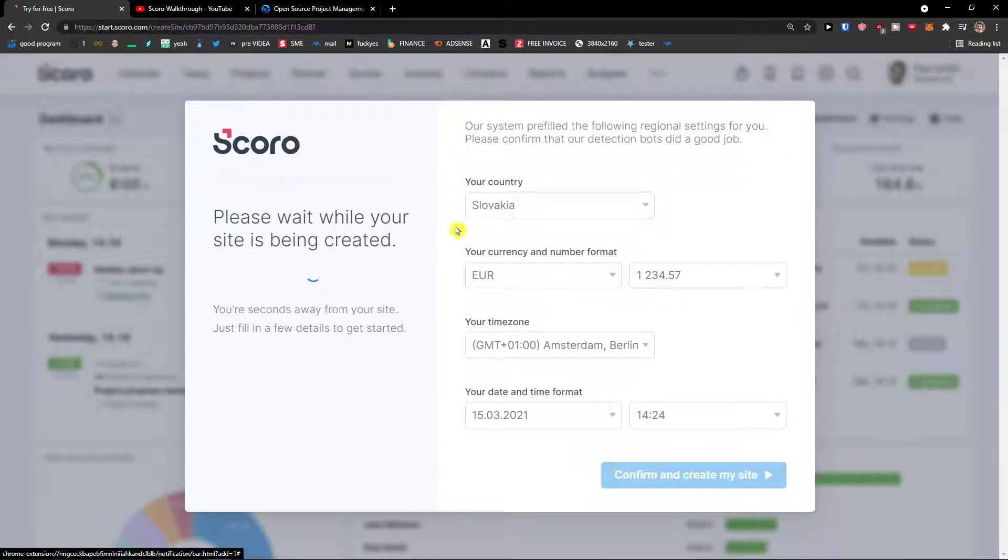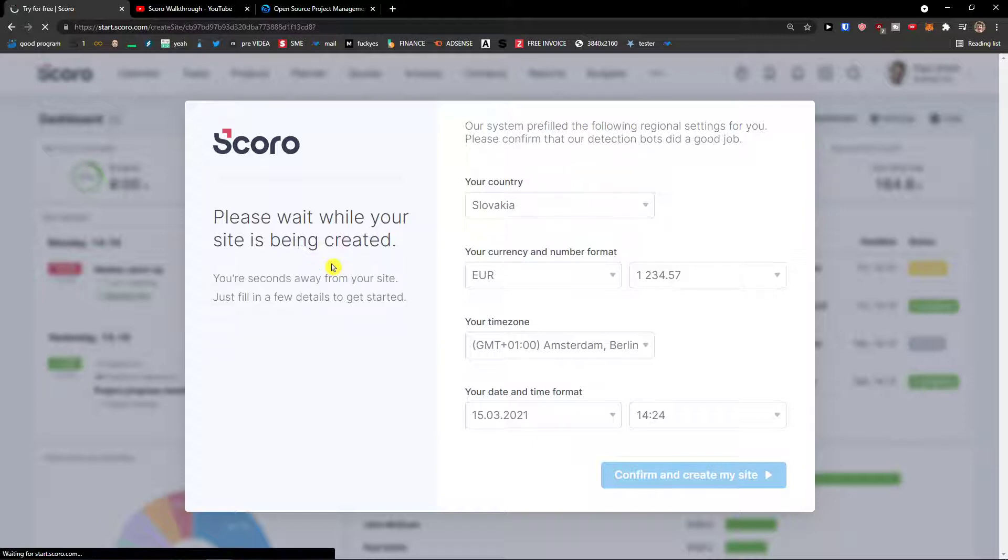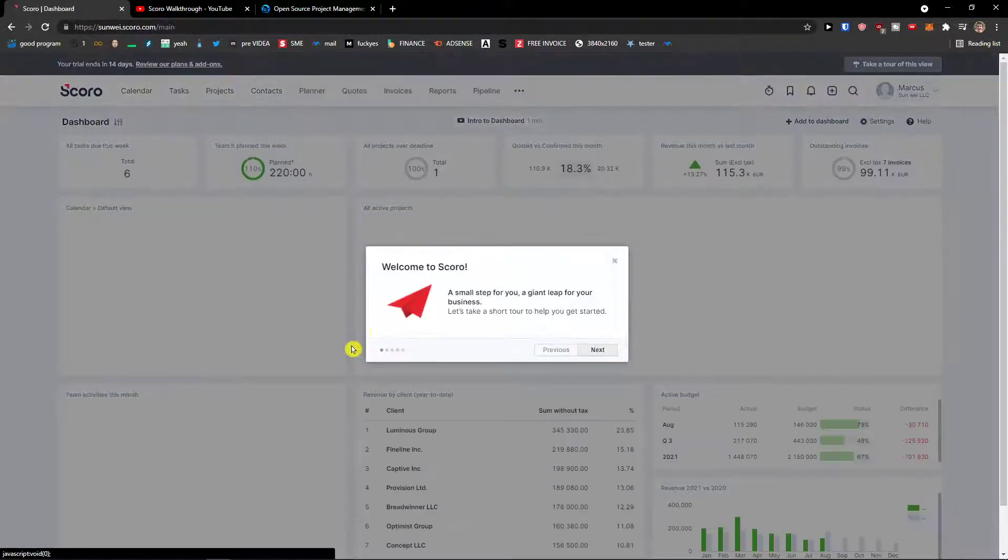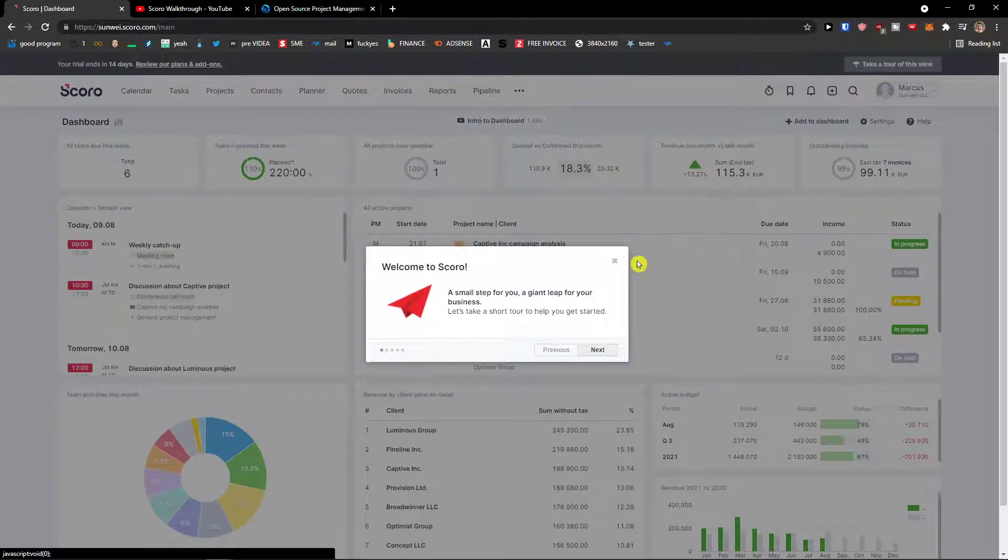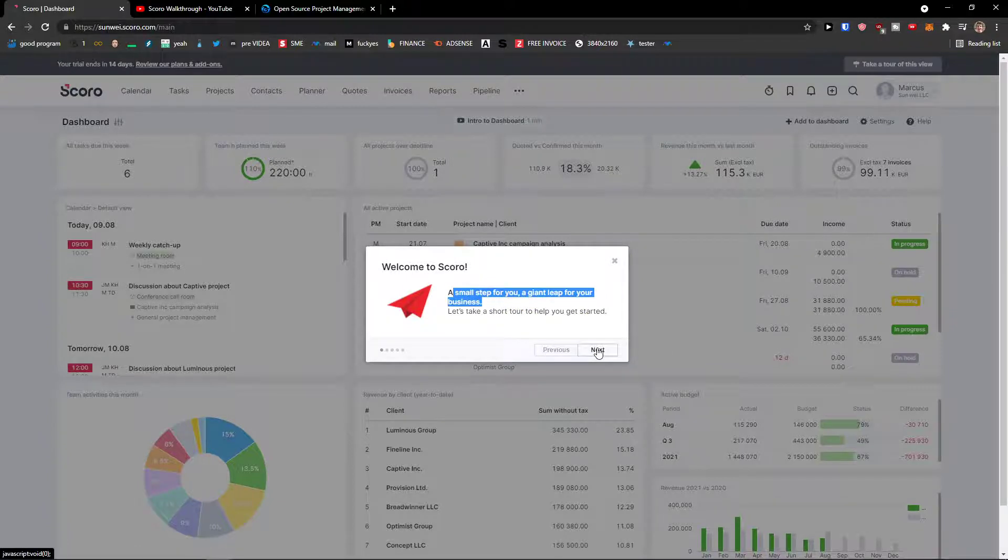And let's just wait until it's going to be loaded and then we will continue and I'm going to show you everything, the whole workflow how you can use Scoro. Let's see, and here we go, welcome to Scoro, a small step for you, giant leap for your business.